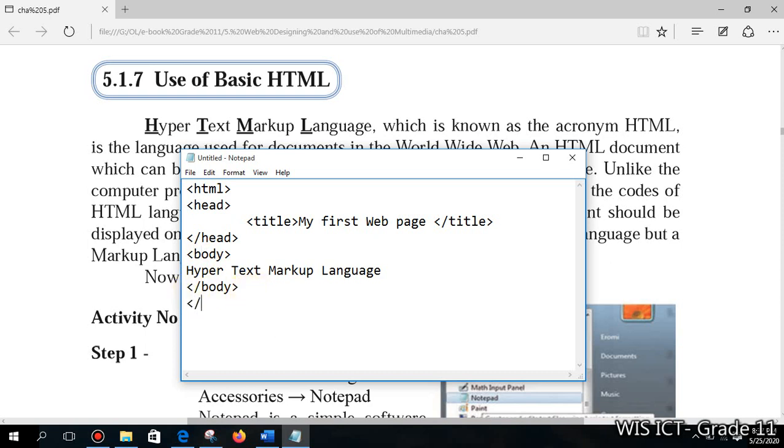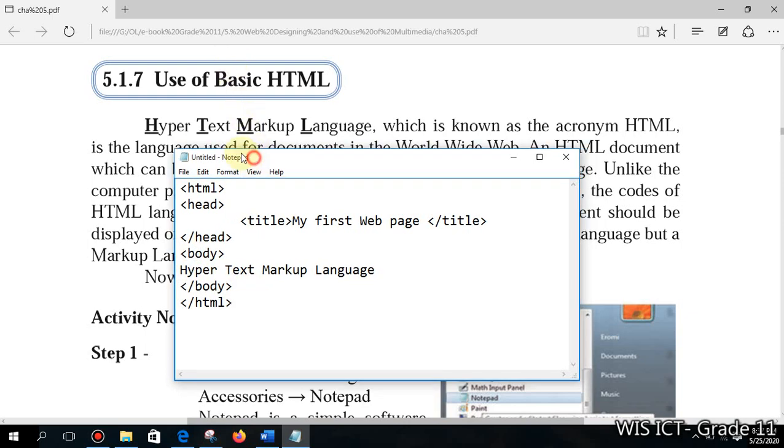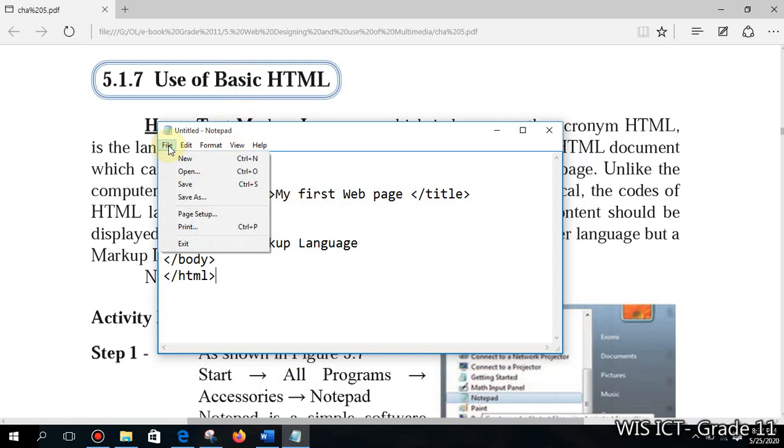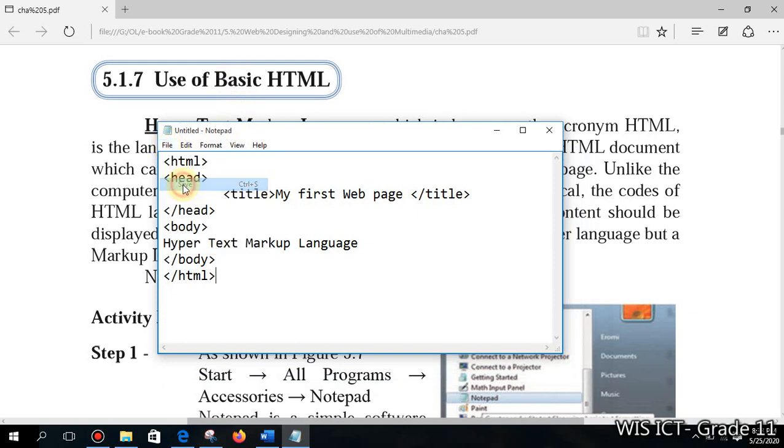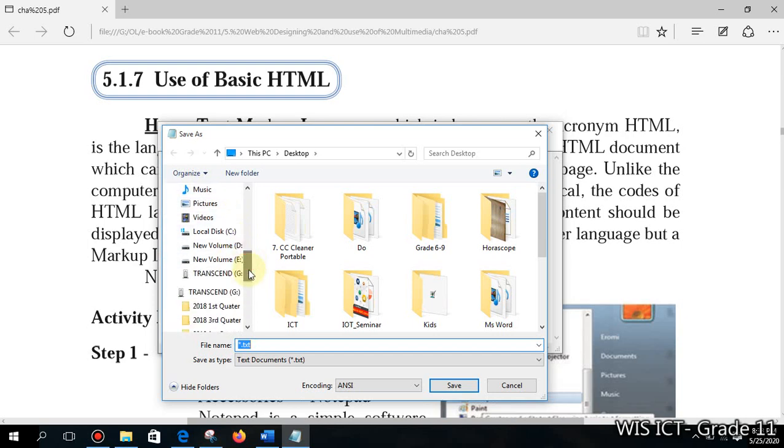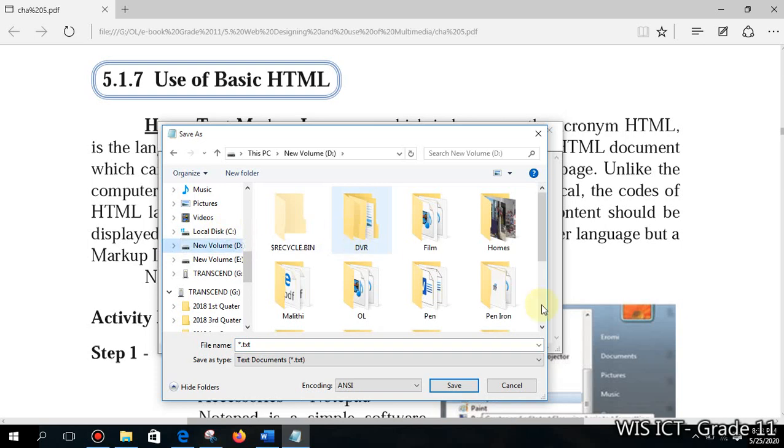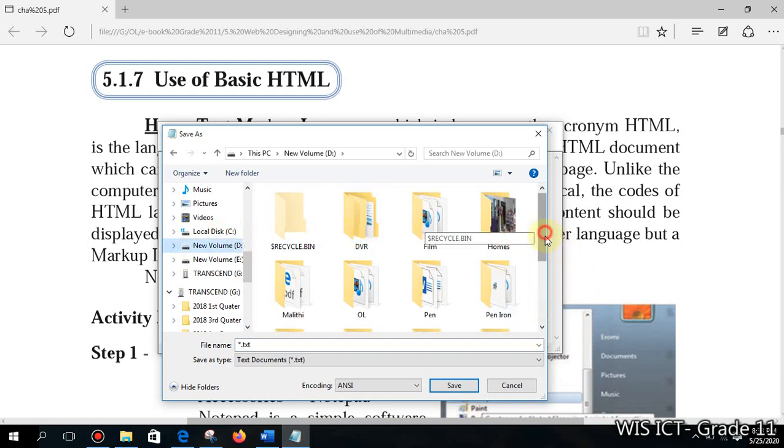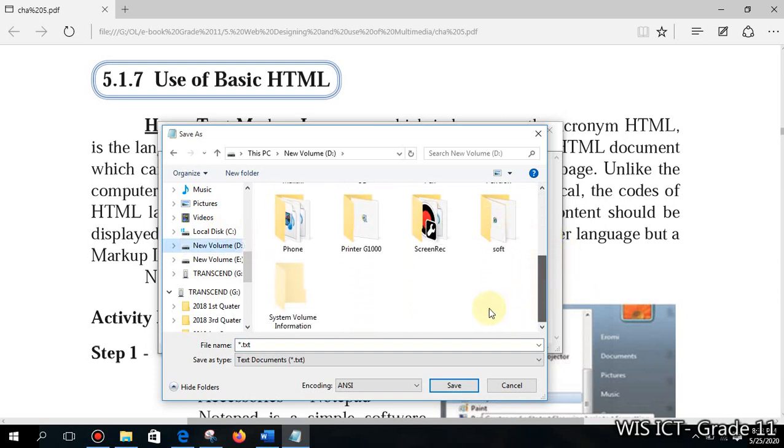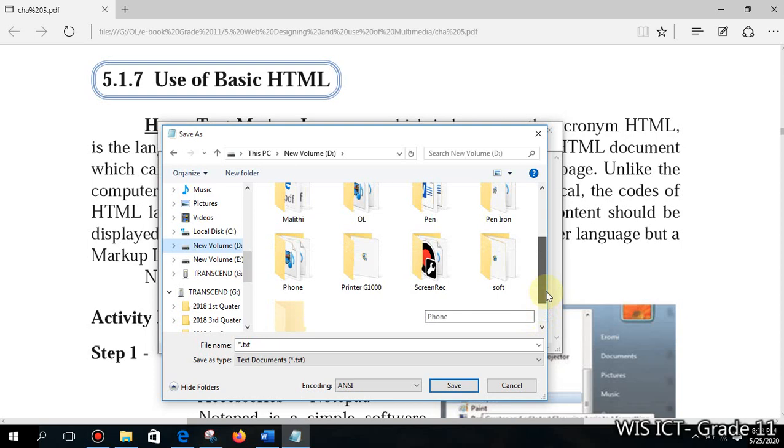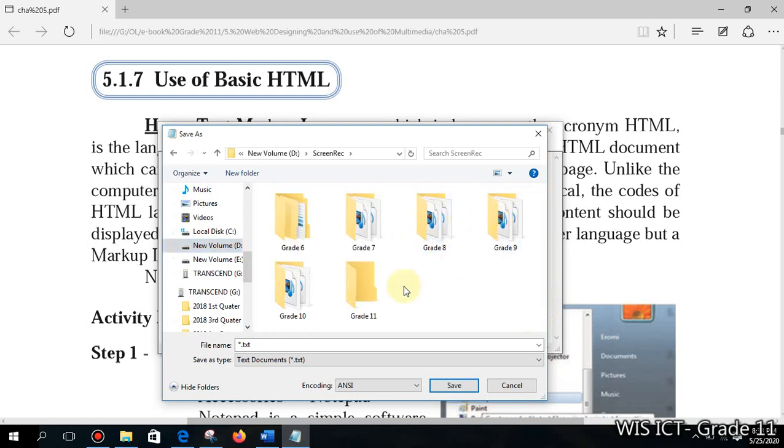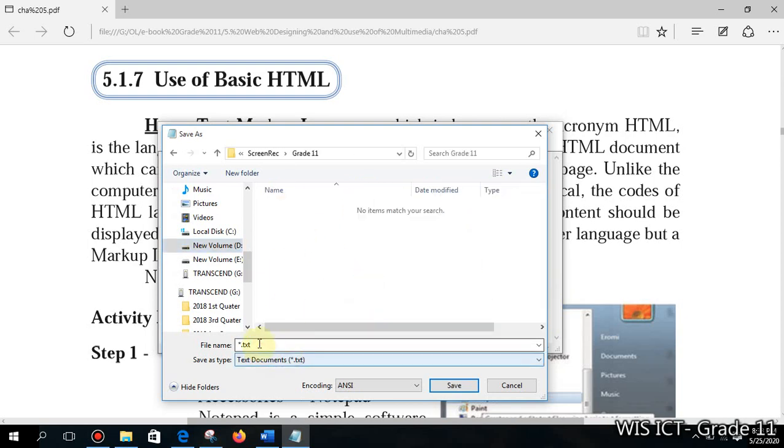After typing that one you need to type a slash, then you need to type body to close it. Then you can close html. You can go to File, then select Save, select a location where you want to save your documents. I'll go to my Grade 11 folder.